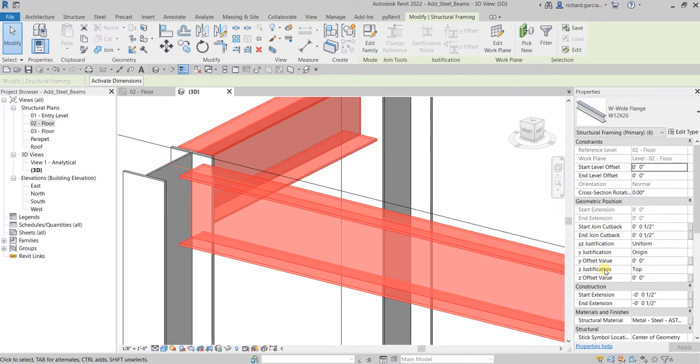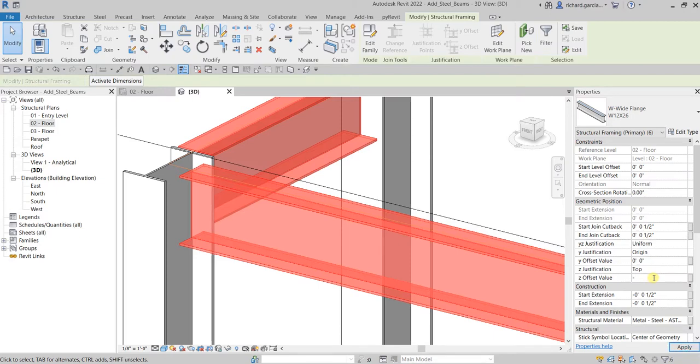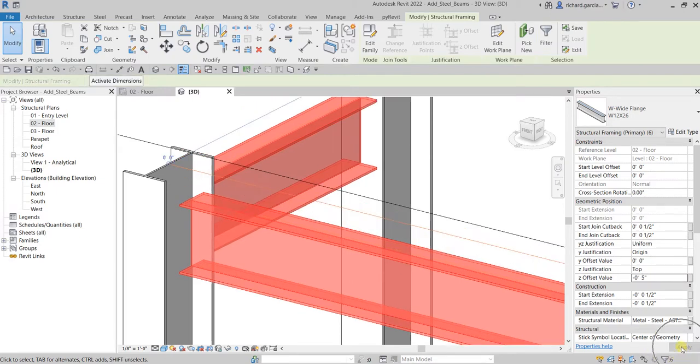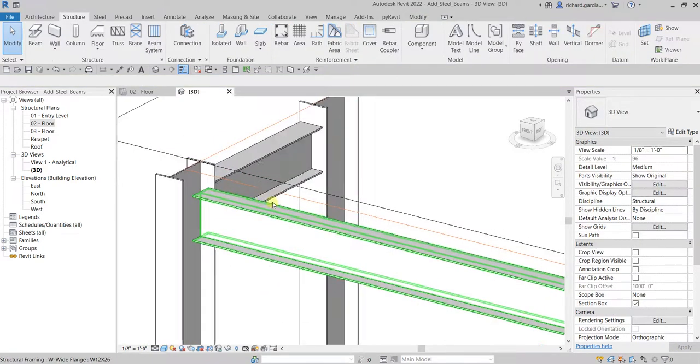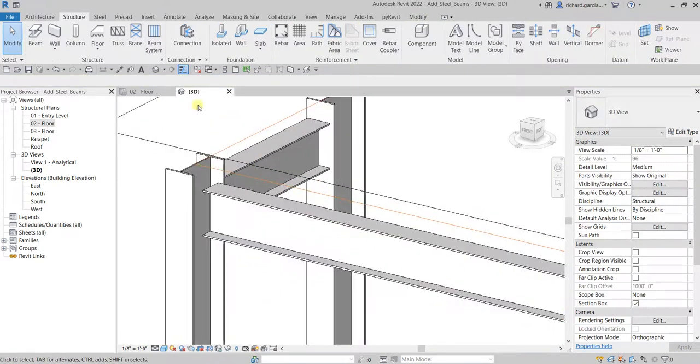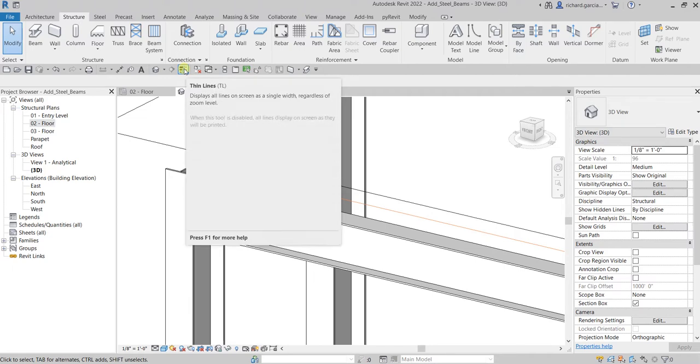For the Z justification, I want that to be starting at the top, and then for the offset value I'm going to make that minus five inches. See what will happen once I apply - there you go, so it now goes down. If you turn on again or turn off the thin lines, there you go.